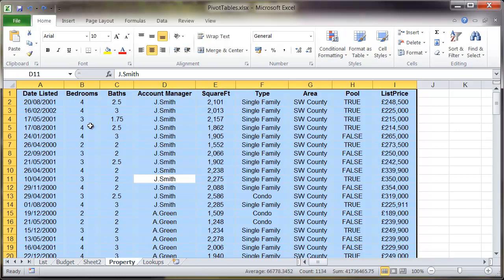Now typically for pivot tables what you're doing is you're dynamically summarizing data. The data in this case is the column on the far right hand side, in other words the list price.